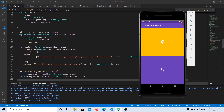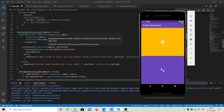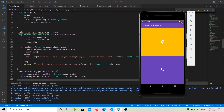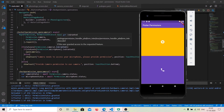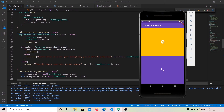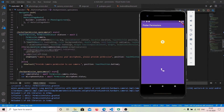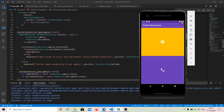This request will return a map of the permission and its permission status. To use this map, use the syntax: map[Permission.camera], then check if it was granted. For example, if both camera and microphone are granted, open the camera; otherwise show a toast asking the user to provide permission.